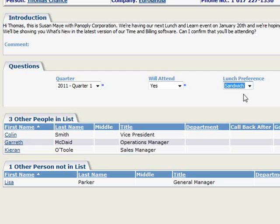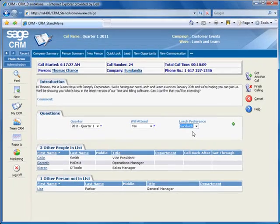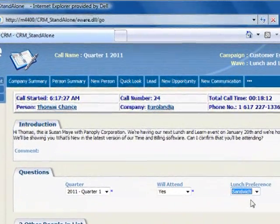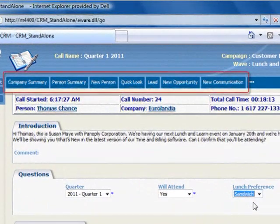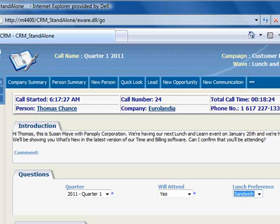Note that this question panel is set up by your marketing department or system administrator using Sage CRM's key attributes. And one last detail to note is that during a call, you have access to the contact's company summary, person summary, and quick look screens. And you can also create a new contact, a new lead, a new opportunity, or a new communication as needed. Now that we've completed our call with this contact, we can either click Get Another Call or Finish Calling.